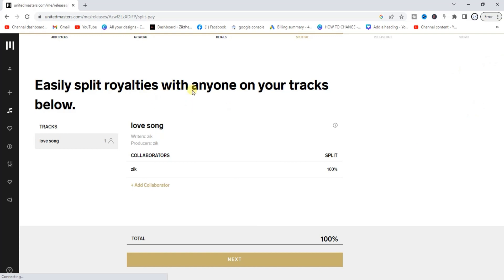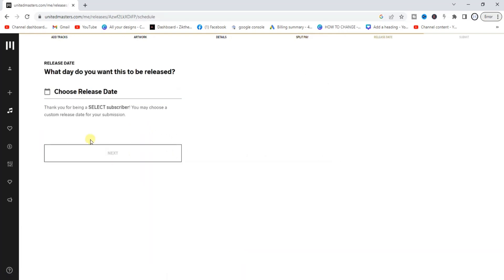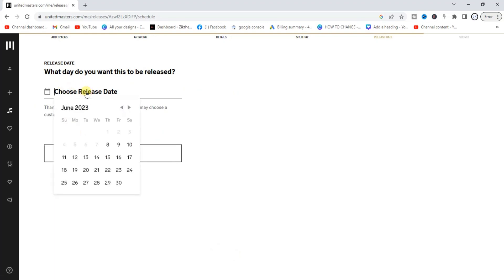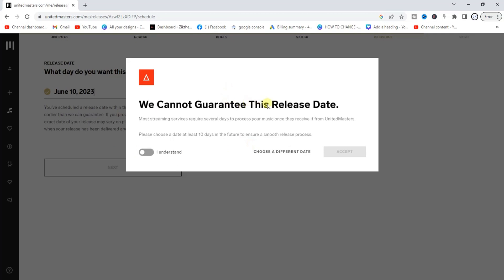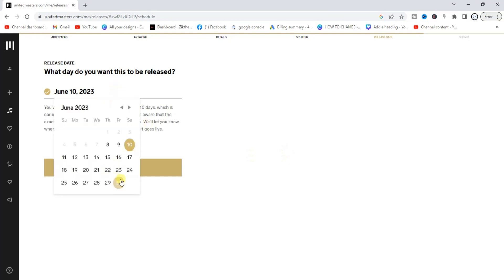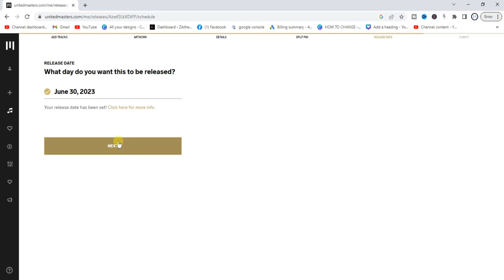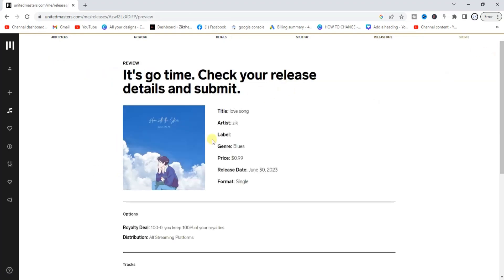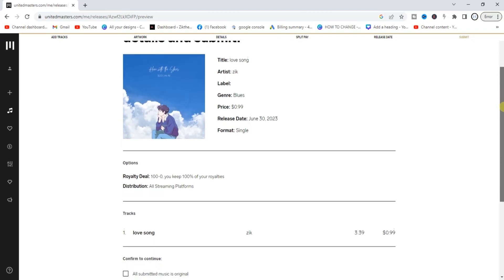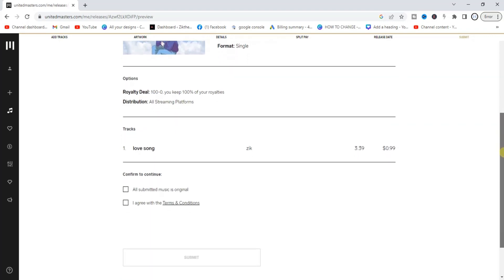The next step is to choose a release price — this is set and you can't change it. Click next. It says 'Easily split royalties with anyone on your track' — I'll click next since I don't have any collaborators. Then choose a release date. Note that you cannot guarantee same-day release as most distribution services require several days, so choose a date further out. Click next and review all the song details to confirm everything looks correct.